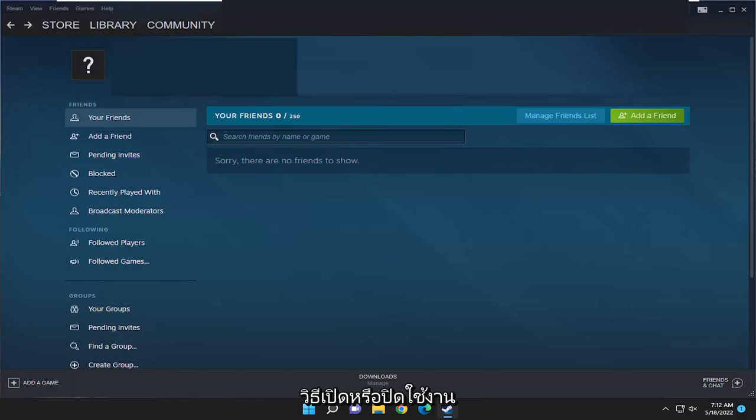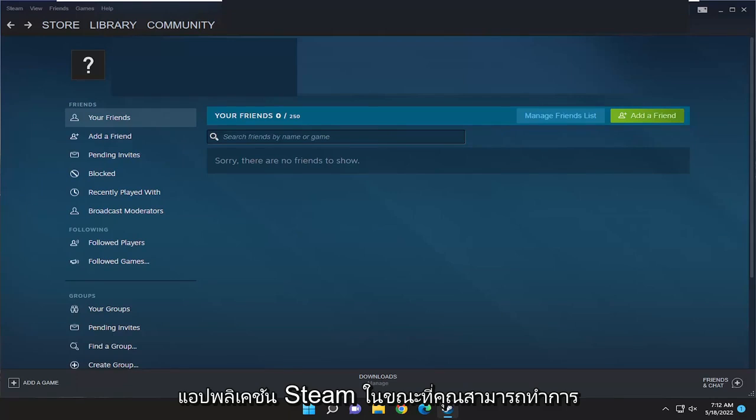In today's tutorial, I'm going to show you how to either enable or disable the Steam overlay for all games on the Steam application.